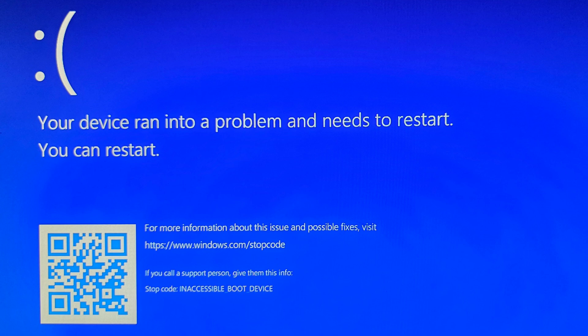If you're getting this error message on boot, your device ran into a problem and needs to restart, you can restart. Inaccessible boot device, here's how you fix it on an Asus motherboard.